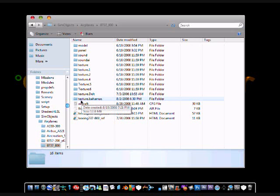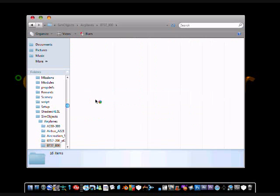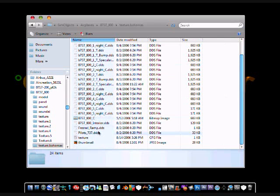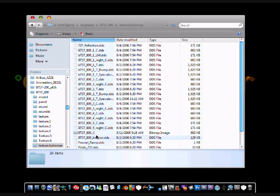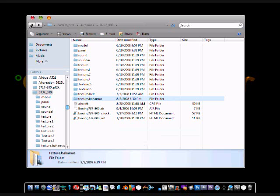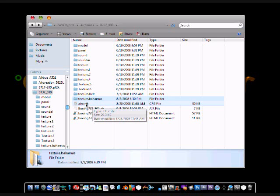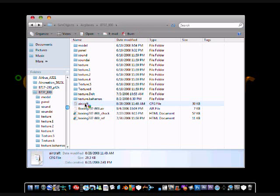Then you are going to right click again and click paste. You will see this texture.bahamas. To make sure that is the right thing, double click it and you will see your texture files. Next, you are going to see a file in that folder that says aircraft.cfg. You are going to double click on that.